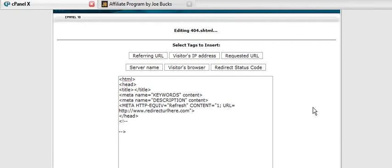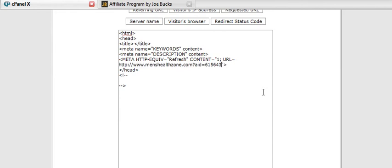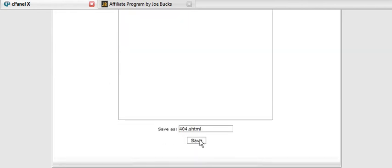Once we've found a related program and signed up for their affiliate program, all you have to do is go over top of this, just highlight it, paste your affiliate link in there, and now save this.